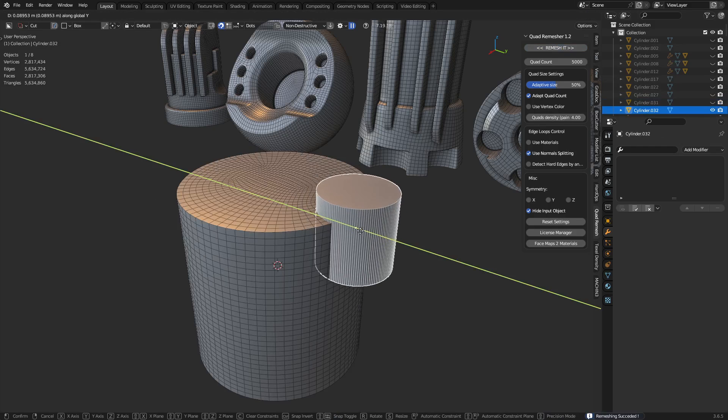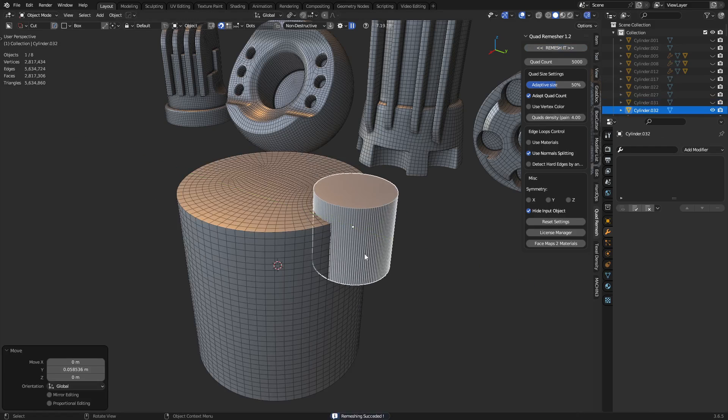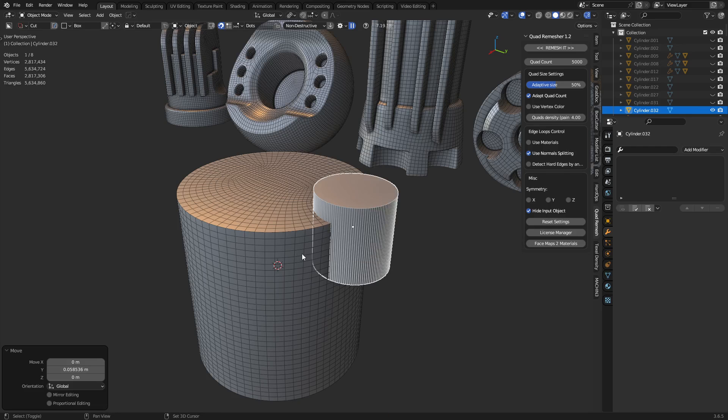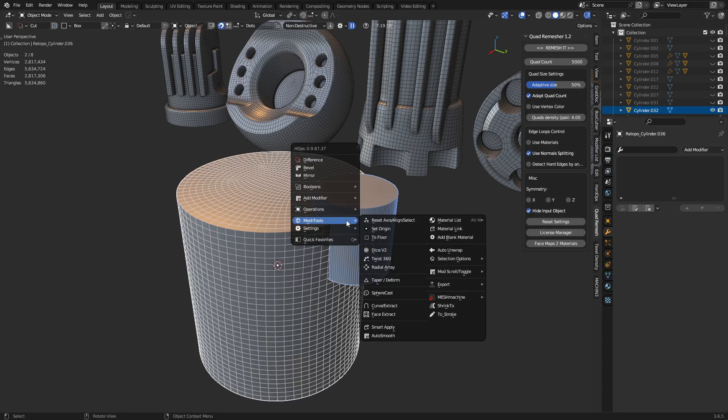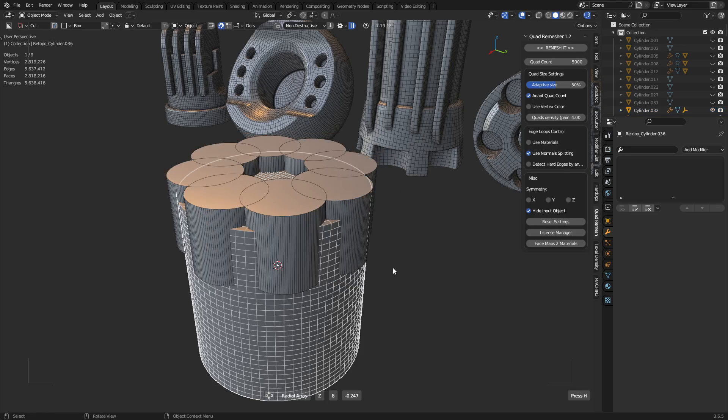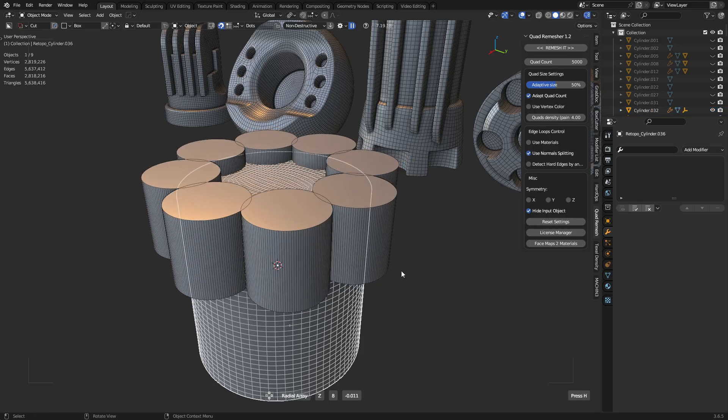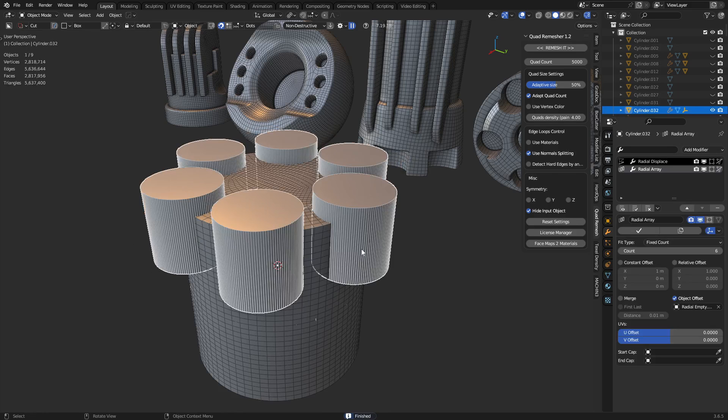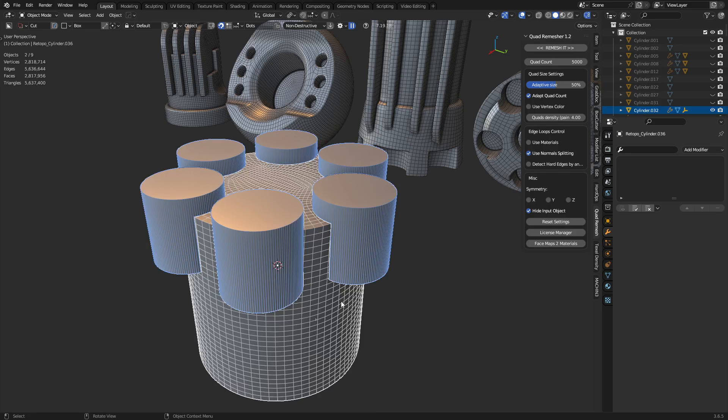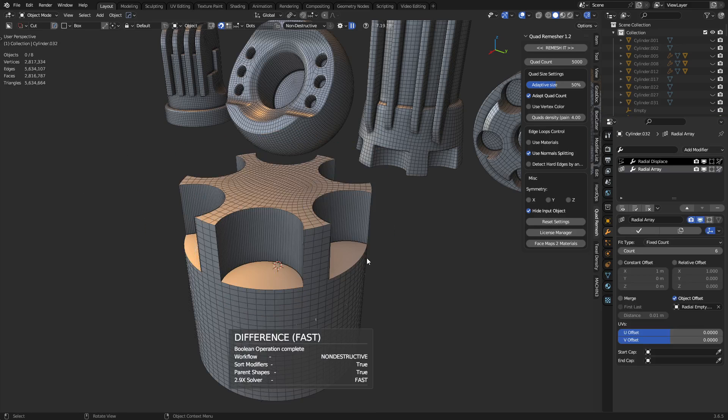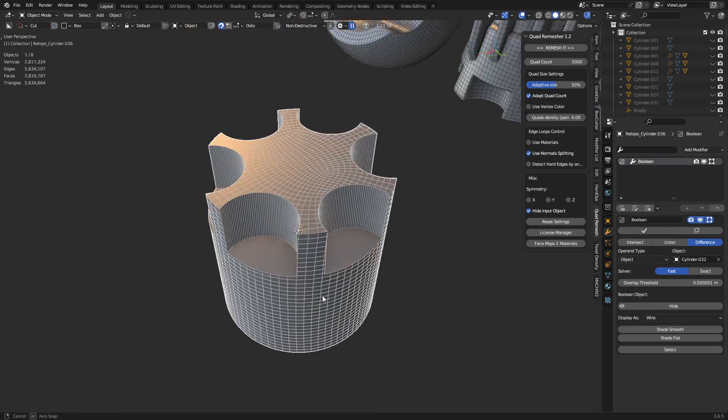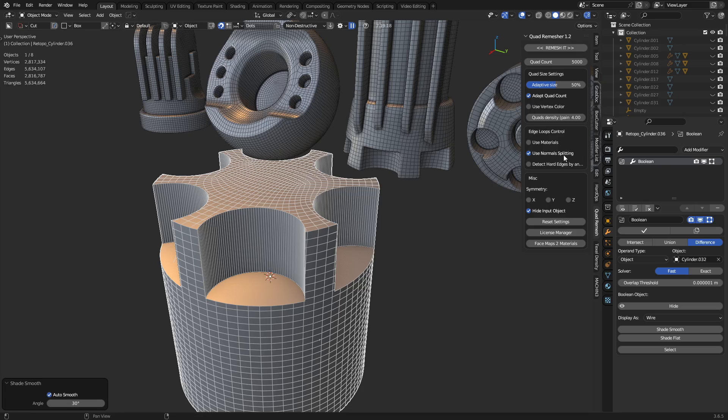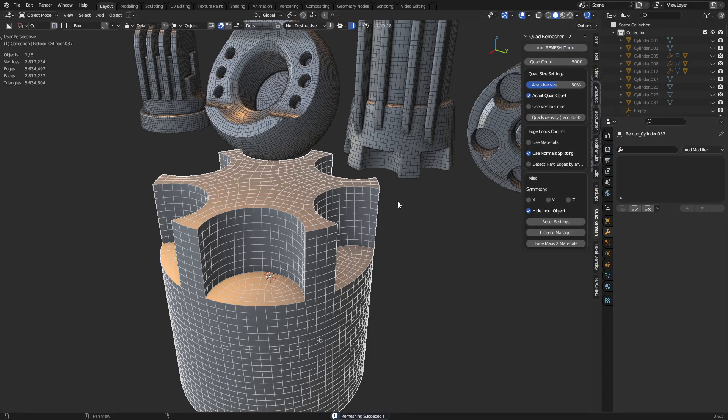Now we're going to use a radial array with Hard Ops. Select it, shift-select this, press Q, go to mesh tools, radial array, and hold shift. Click. You can adjust the number with mouse wheel. Pretty easy and simple, right? Now we'll select this and do a boolean subtraction. Shade everything AutoSmooth, use that normal splitting, and remesh it.